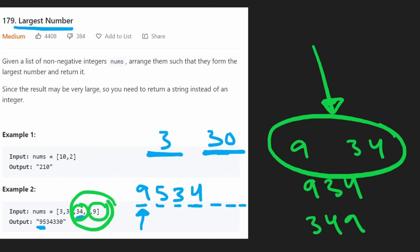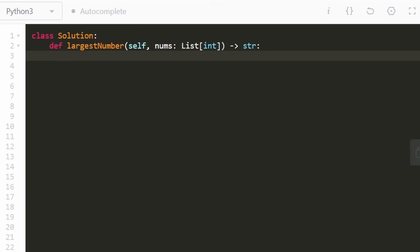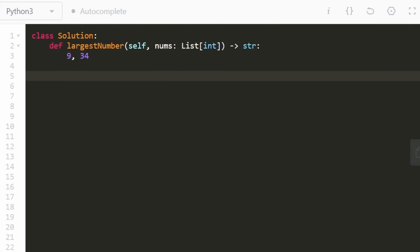So that's the idea. It might not be super easy to come up with, but thankfully it's relatively easy to code up. So let's do that now. Like I said, suppose we're given two integers like 9 and 34. If we add them in both ways, 934 and 349,